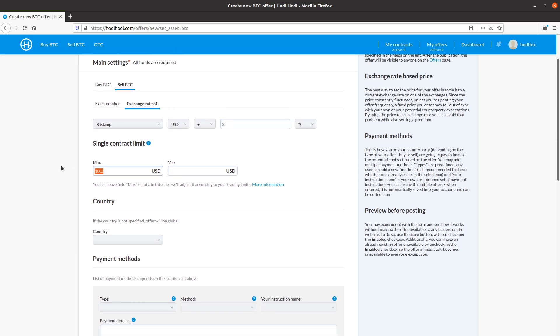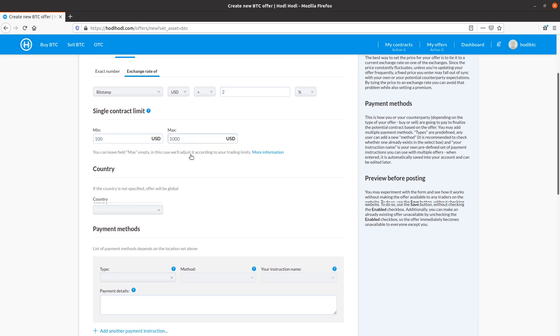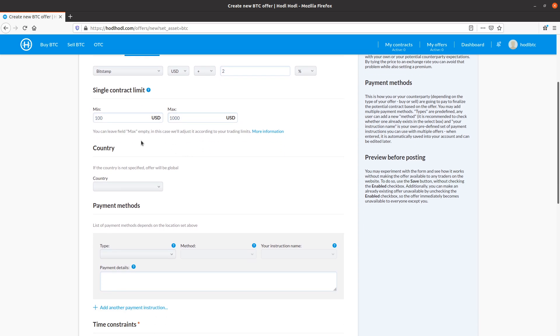Single contract limit to make it worth my time. I'll go with 100 minimum, maximum 1,000. And we're informed here I could leave the max field empty. And in that case, it will be set according to my trading limits, whatever the maximum is.